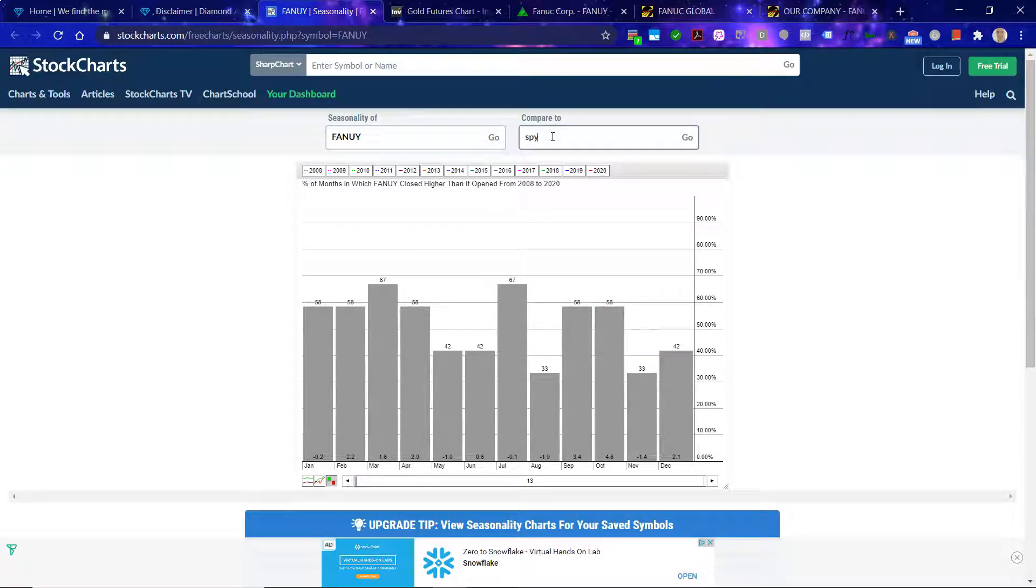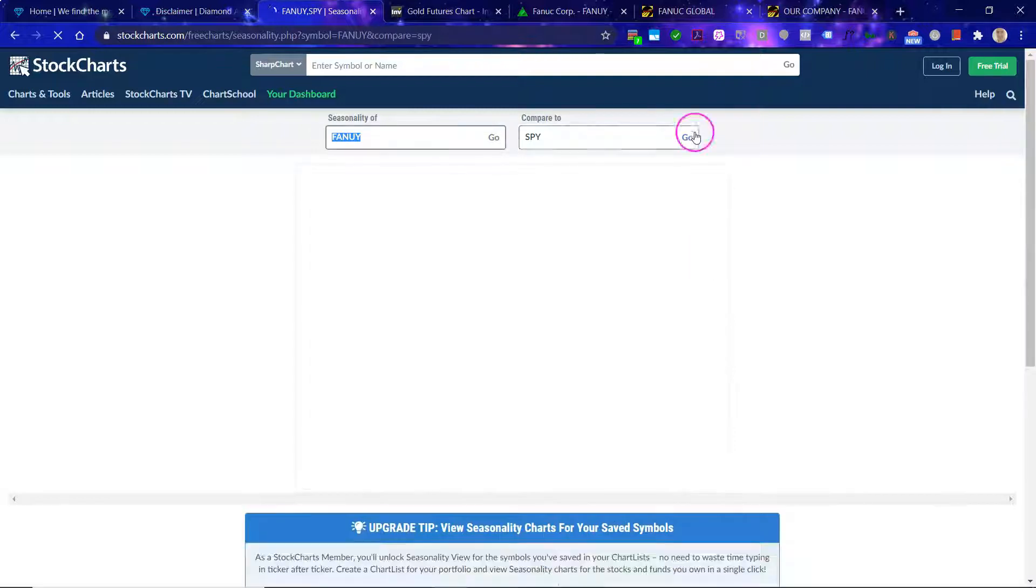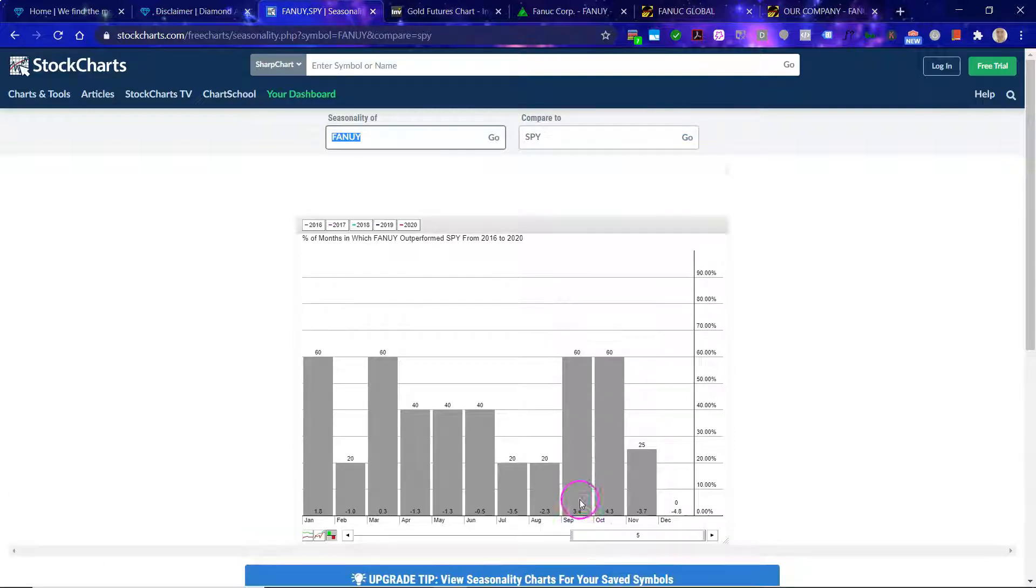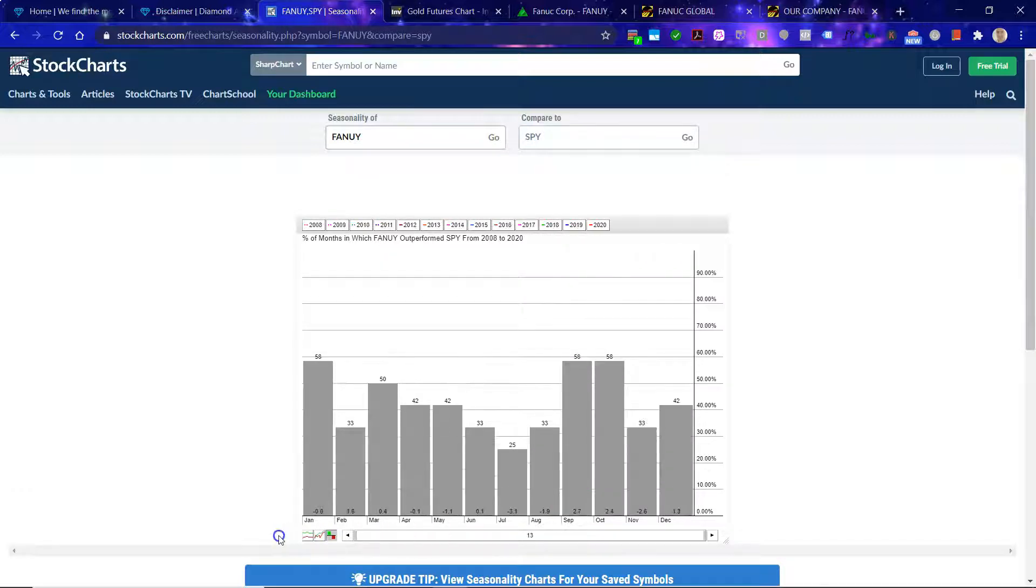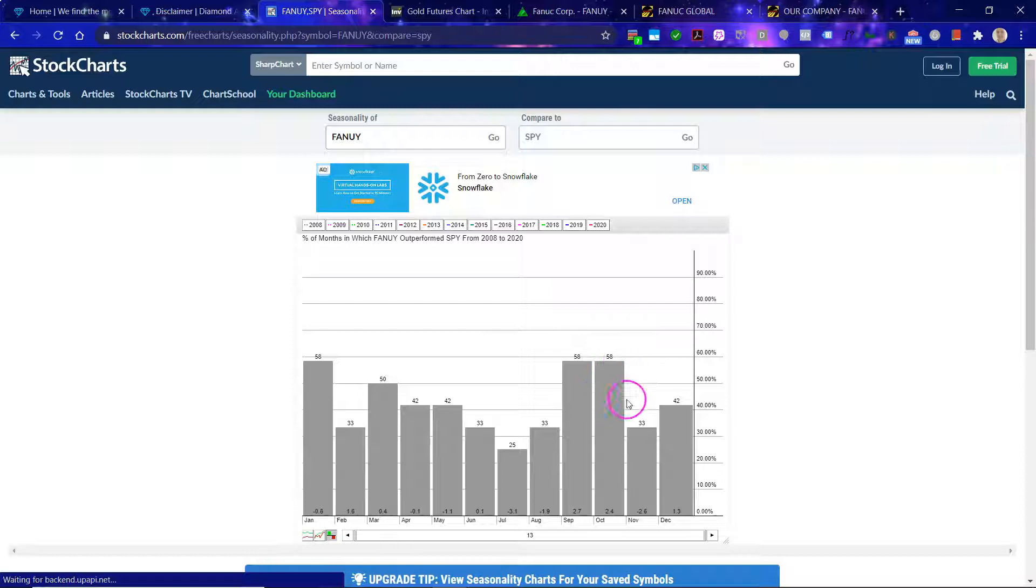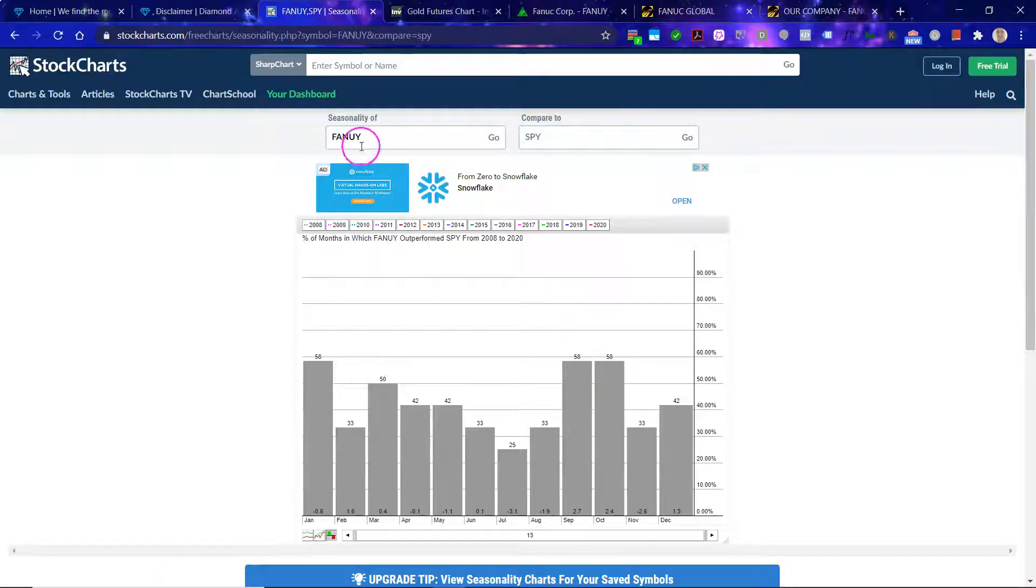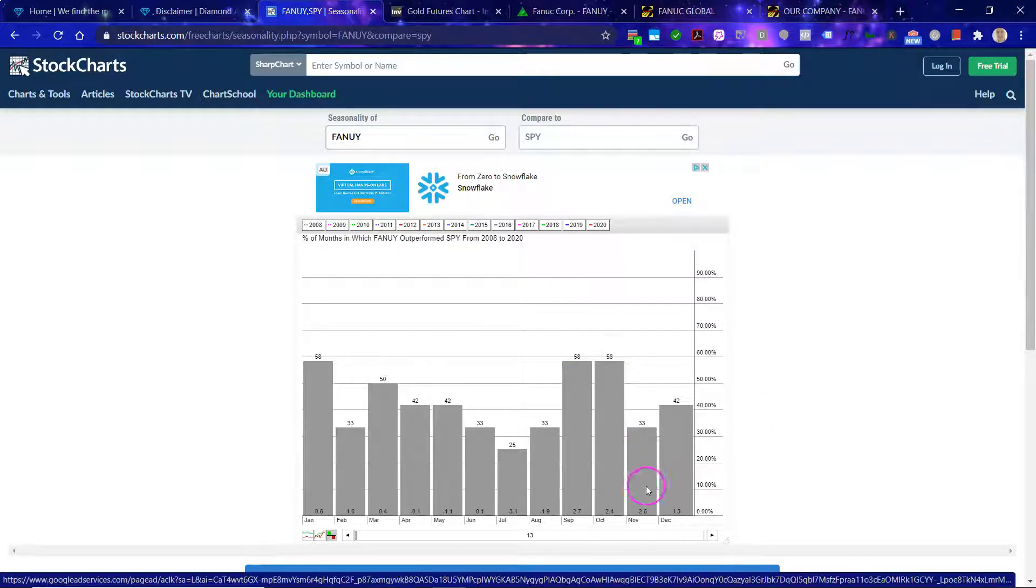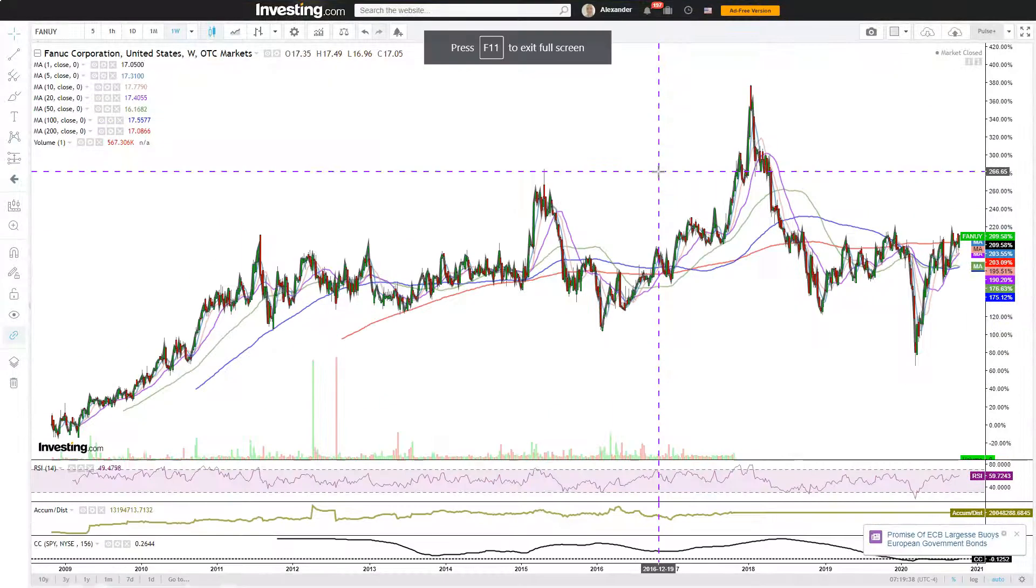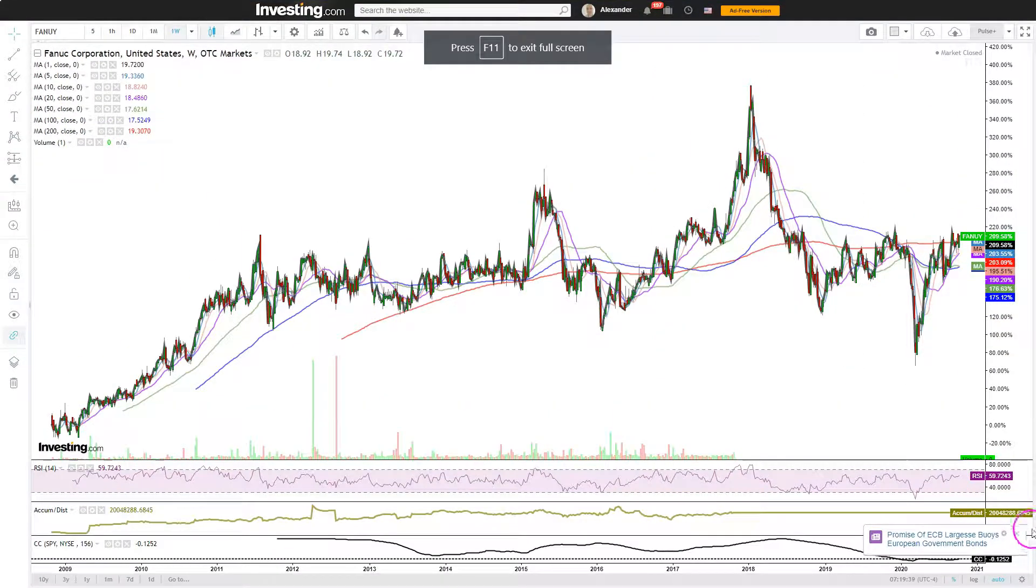Let's go here to the SPY and compare it, looking at the relative performance here. Outperformance versus underperformance. And you can see here that this trend is that September and October are characteristically strong for Fanuc, but November is actually one of the weakest months. So that's something to take into account. That's the seasonality.